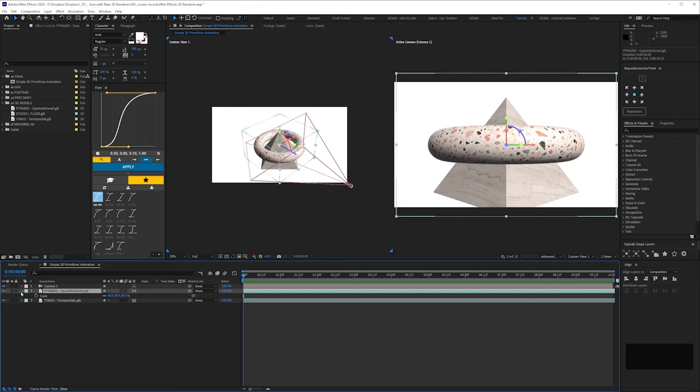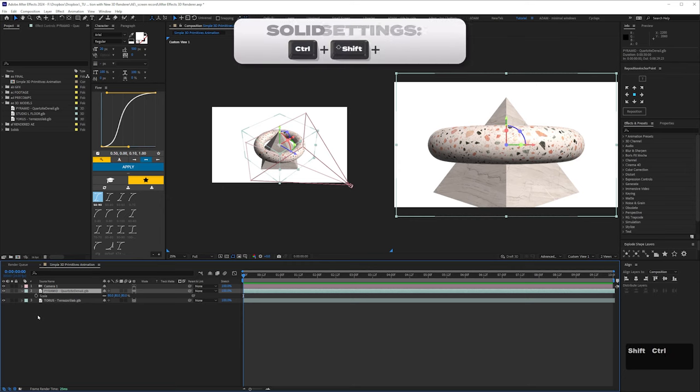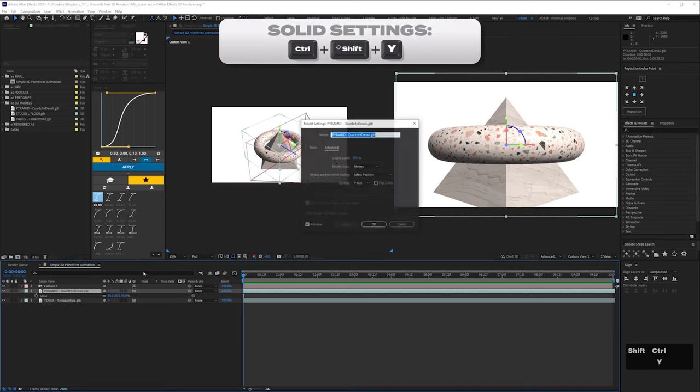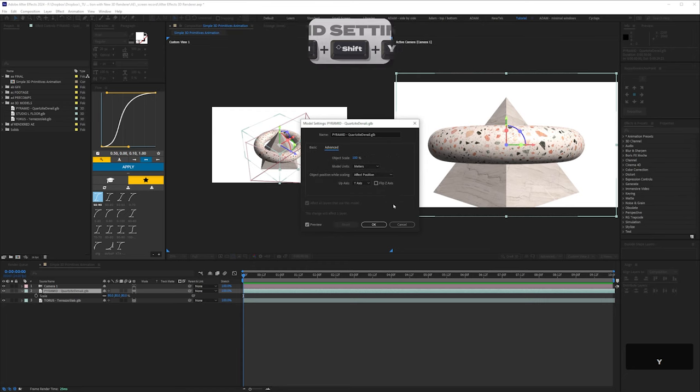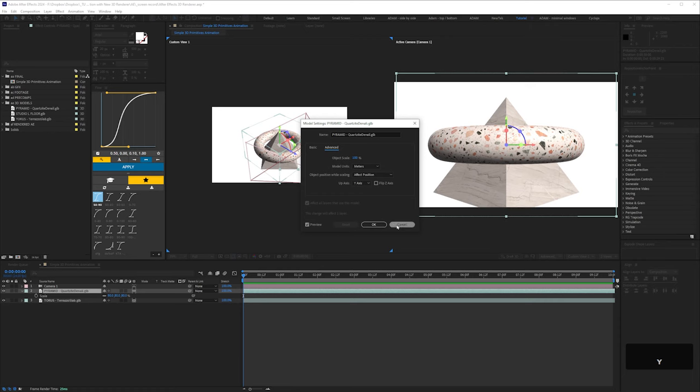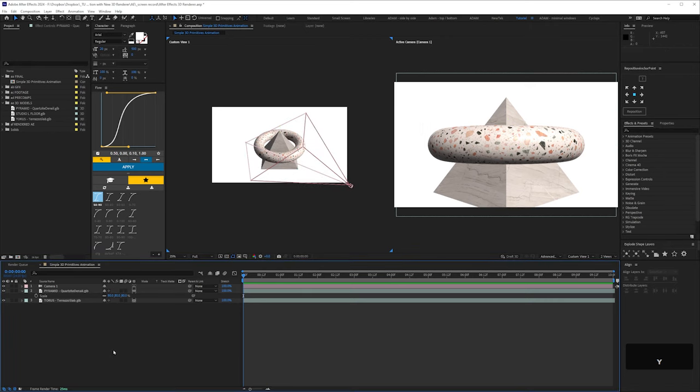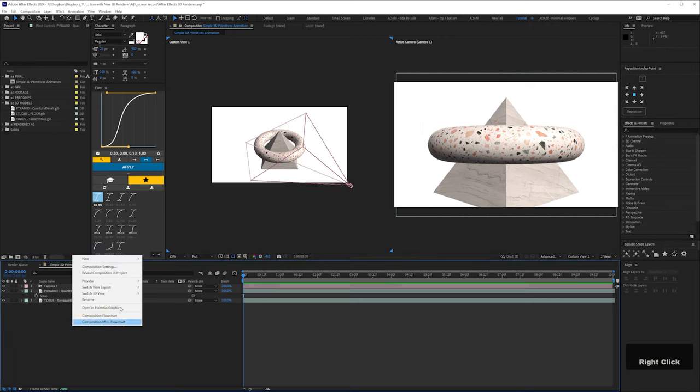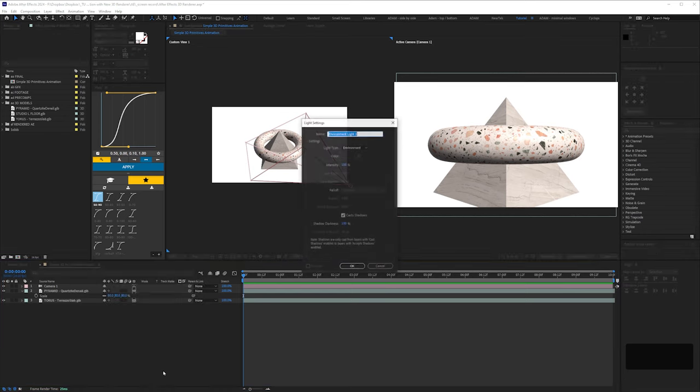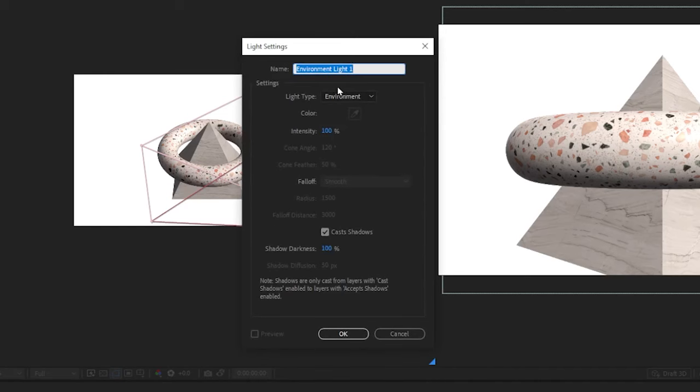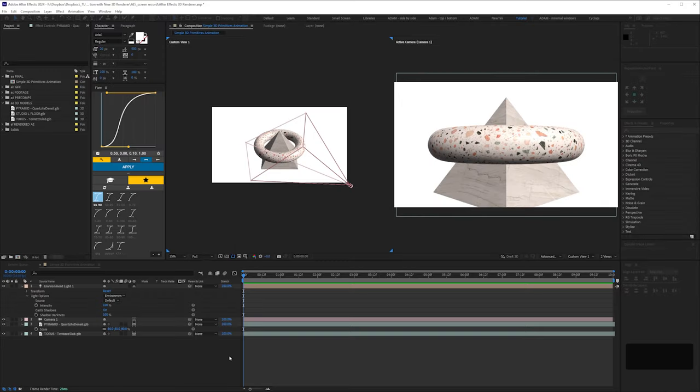Back to our silly shapes. If you want to go into your model settings at any point, the shortcut for model settings is the same as solid settings. Shift Ctrl Y and that'll bring up this model settings tab here if you need it. It depends on how you want to animate it, if you want to flip the axis or whatever. Next let's go to light in the scene. I'm going to right click new light and we want an environment light and we want this checkbox cast shadows on.